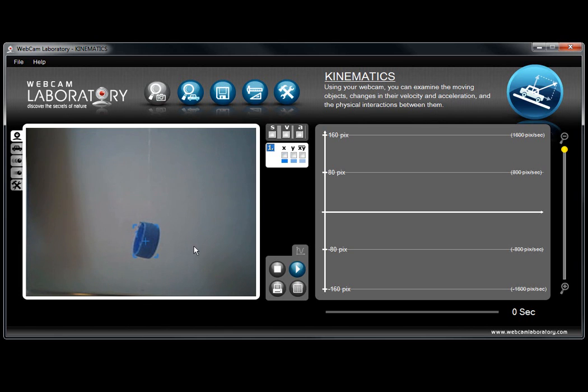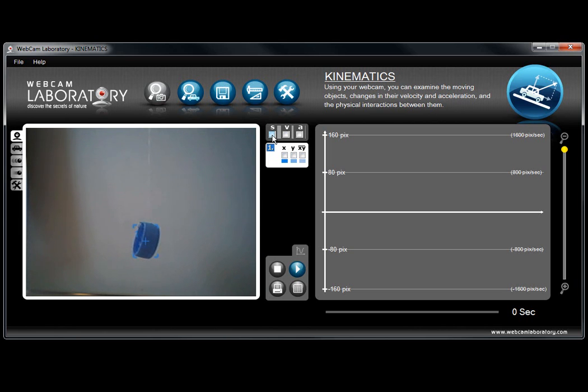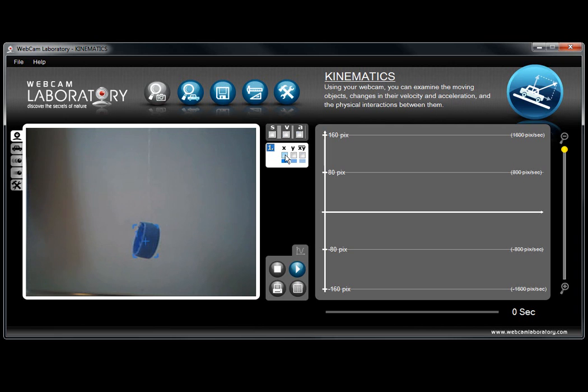X is for horizontal, Y is for vertical and XY stands for absolute values. Up here you see the settings for distance as in S, velocity as in V and acceleration as in A.